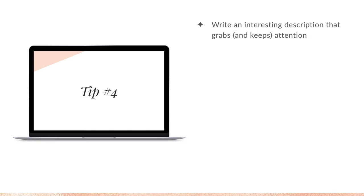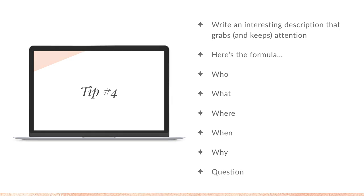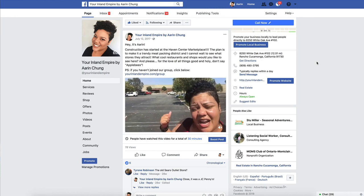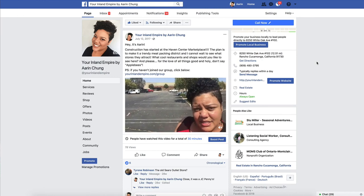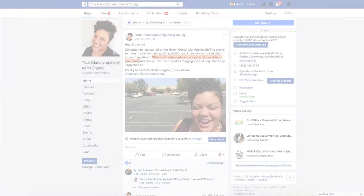Tip number four: write an interesting description that grabs and keeps attention. Here's the formula: Who, What, Where, When, Why — and then the most important one, a question. You always want to end with a question. In this video you can see exactly what this looks like in action, with Who, What, Where, When, Why, and of course at the very end, a question included.